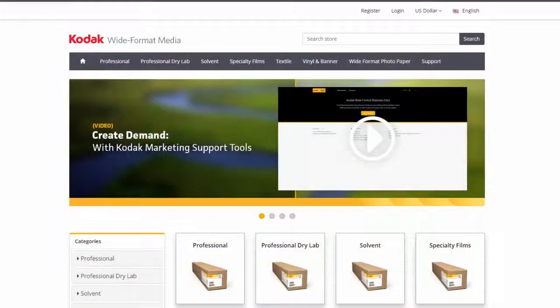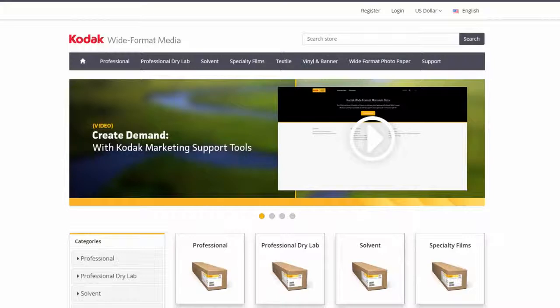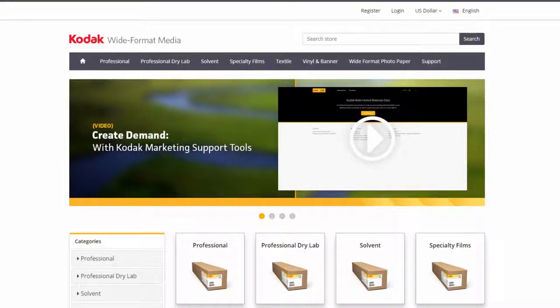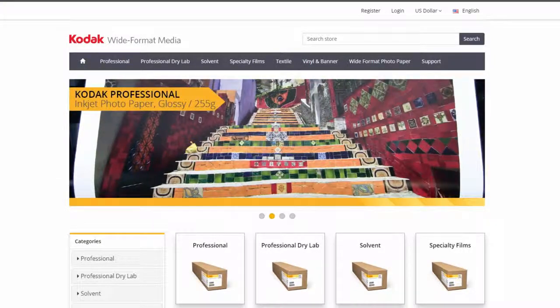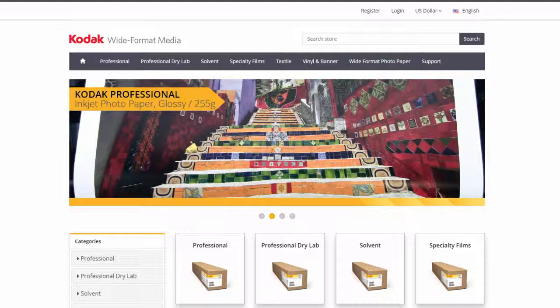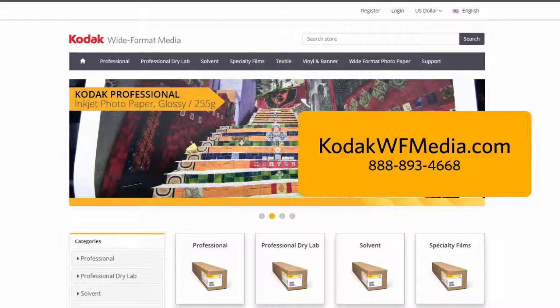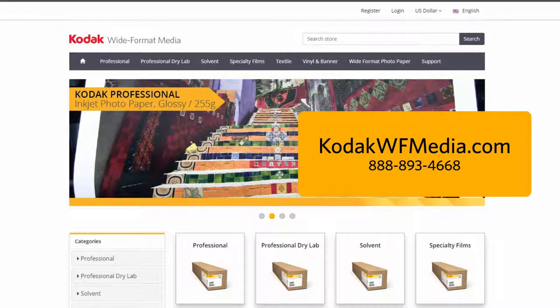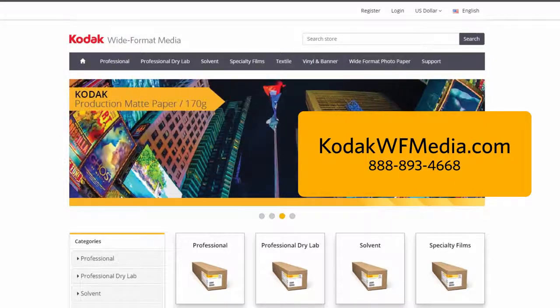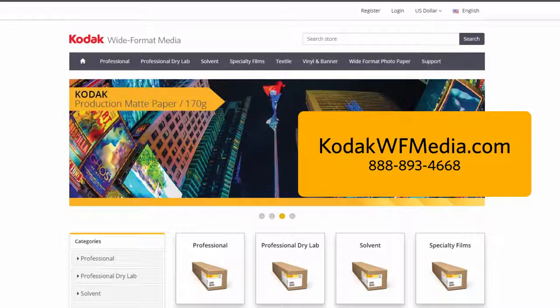We are always releasing new and updated color profiles that are specific to Kodak Wide Format Media. If you don't see the profile you're looking for, feel free to contact us. For more information or assistance in using color profiles, contact your Kodak Wide Format Media Specialist today.